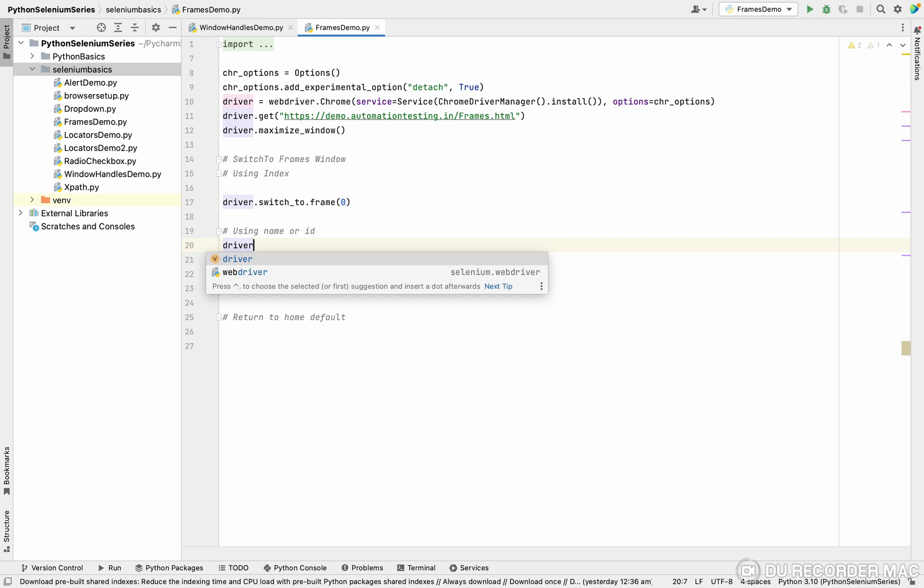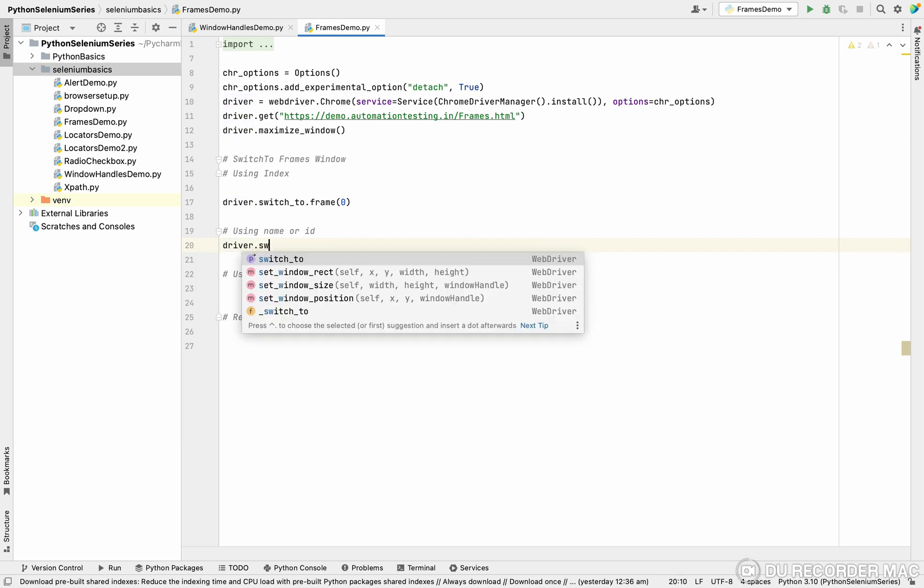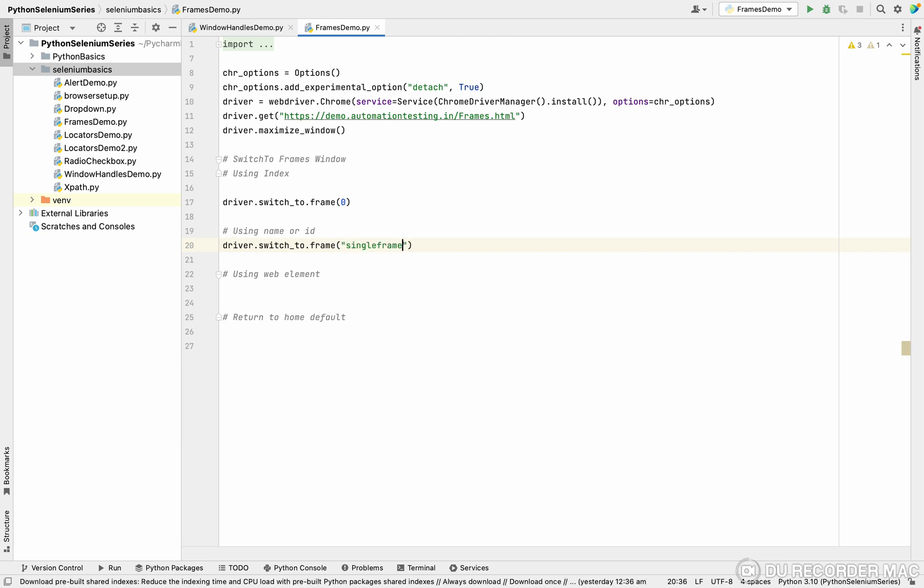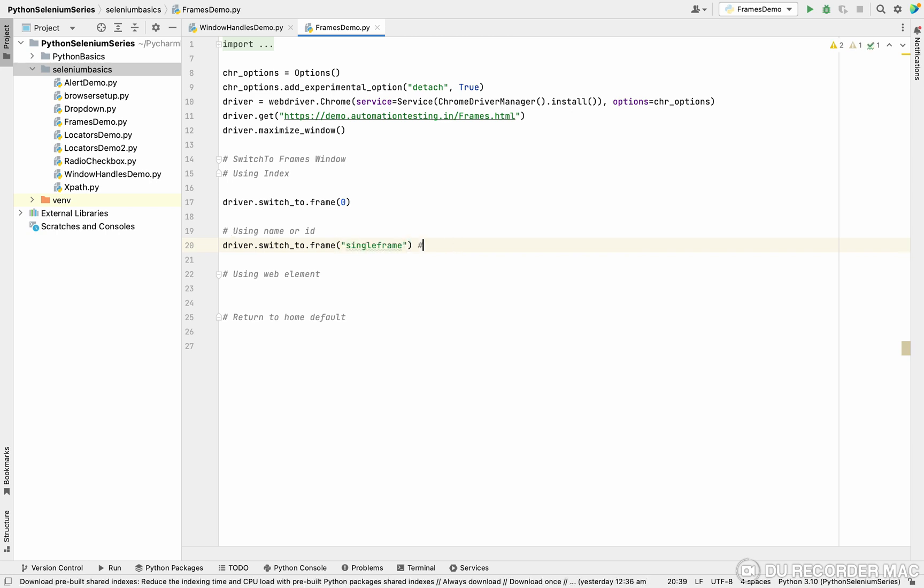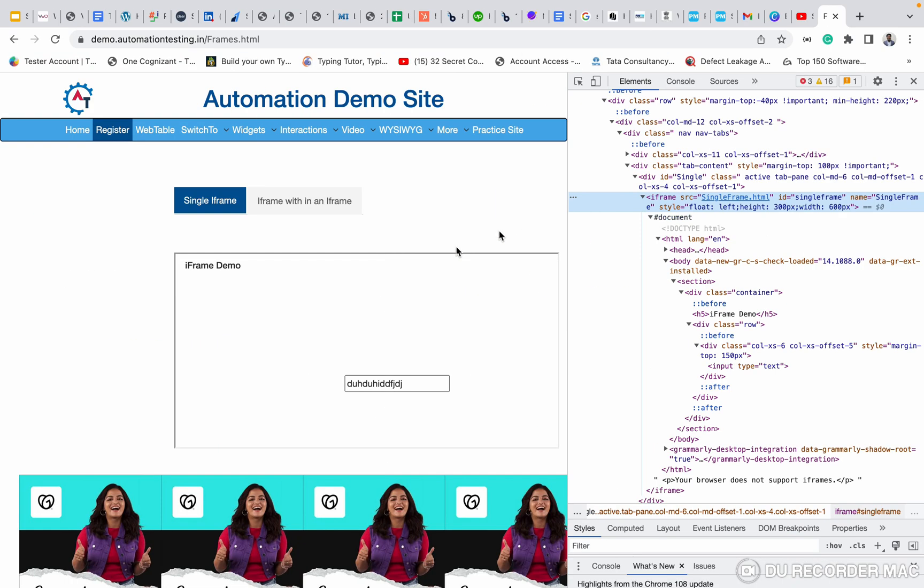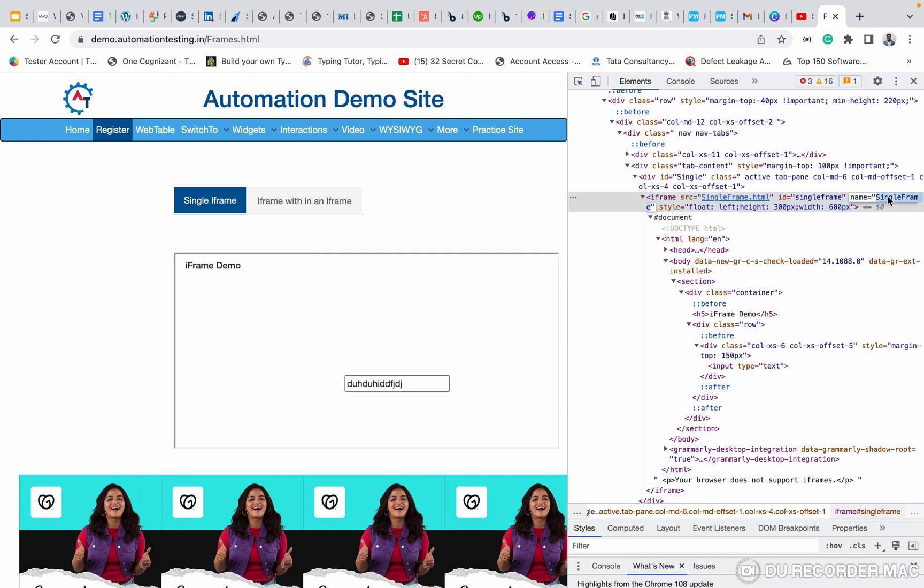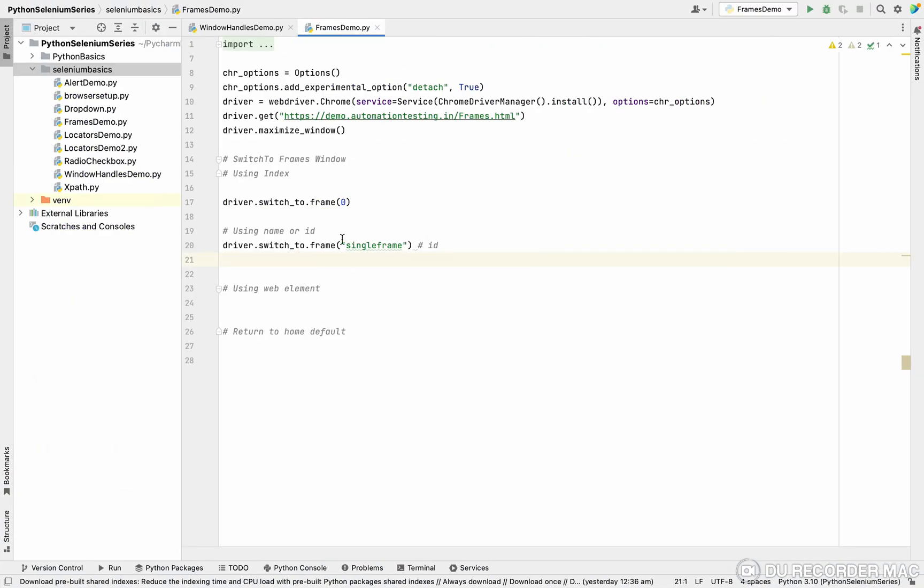Like driver.switch_to.frame and you can paste it. This is using an ID. This is an option. Suppose your iframe has a name, otherwise either you can use an ID or a frame.